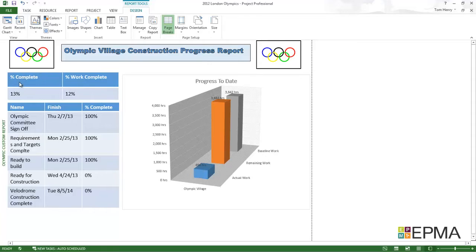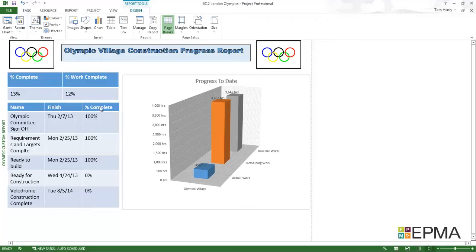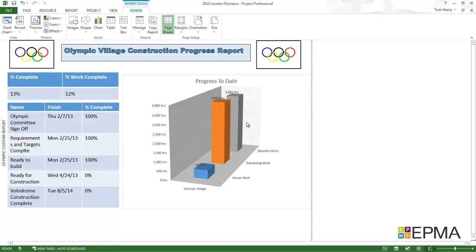I've got percent complete, percent work complete, name, finish, percent complete. And I've got a chart showing the Olympic village and the actual work, the remaining work and the baseline work.